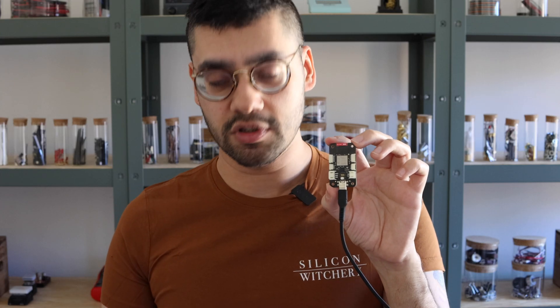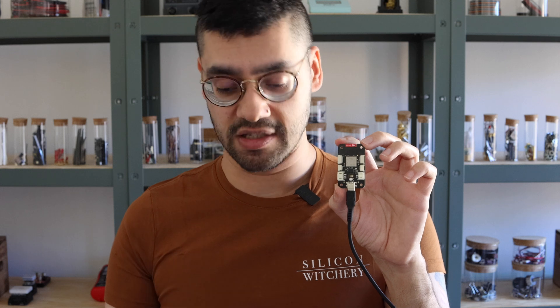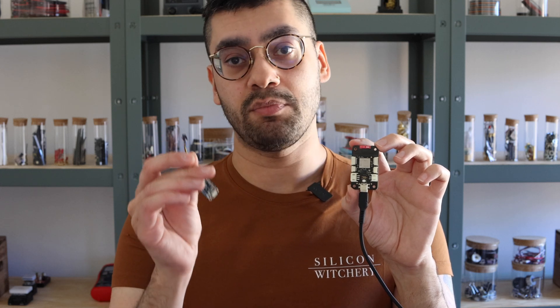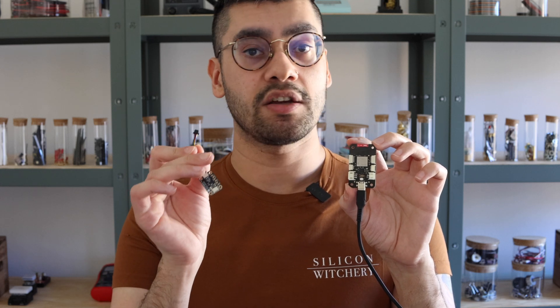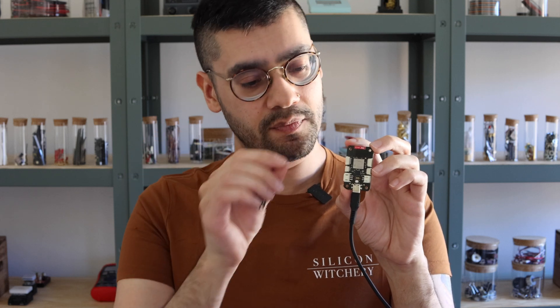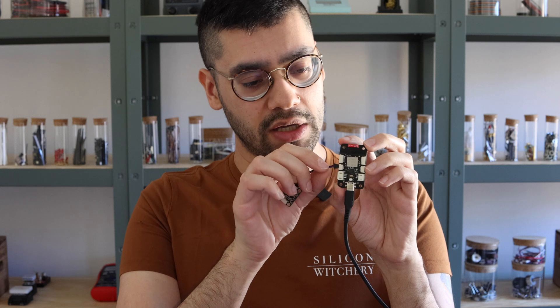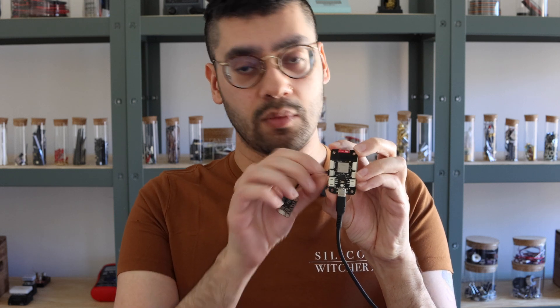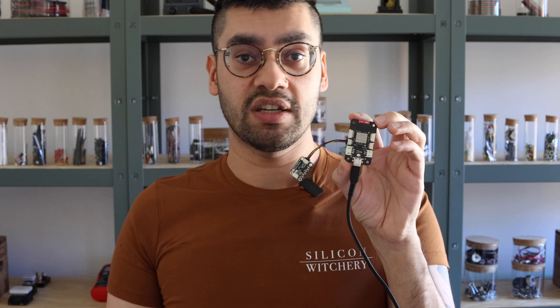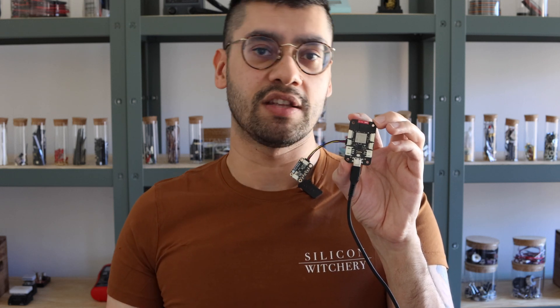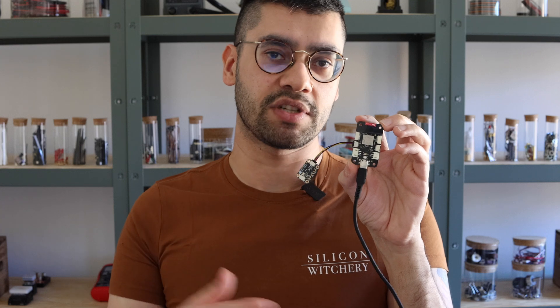Before we start programming the board, let's add a sensor. Here I've got the MCP9808 temperature sensor for Microchip. I'll plug it into the board. And we'll send I2C commands to read the temperature values and send it back to SuperStack.